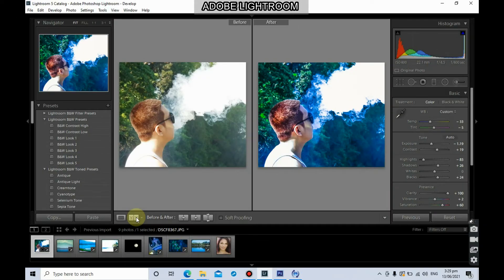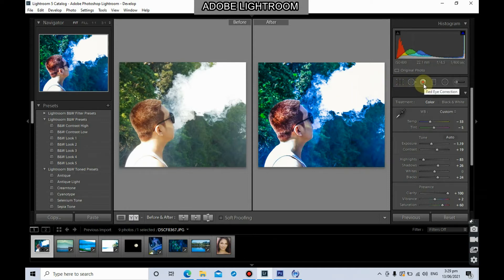We're going to continue our discussion regarding Adobe Lightroom — this is the second part of the Lightroom tutorial. I'm going to discuss some other tools: the spot removal tool, the red eye correction, and the adjustment brush. These are some of the useful tools here in Lightroom.